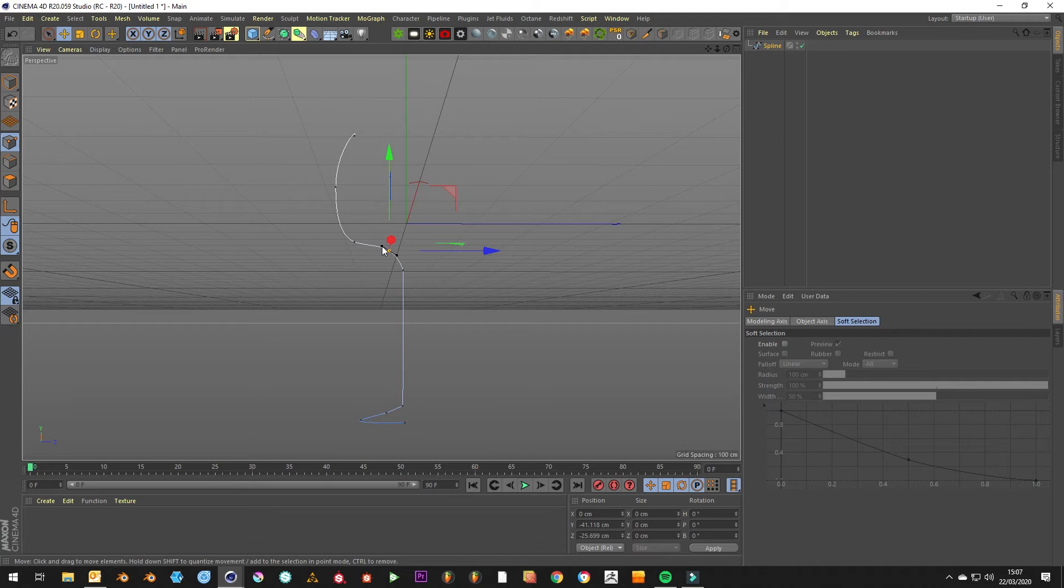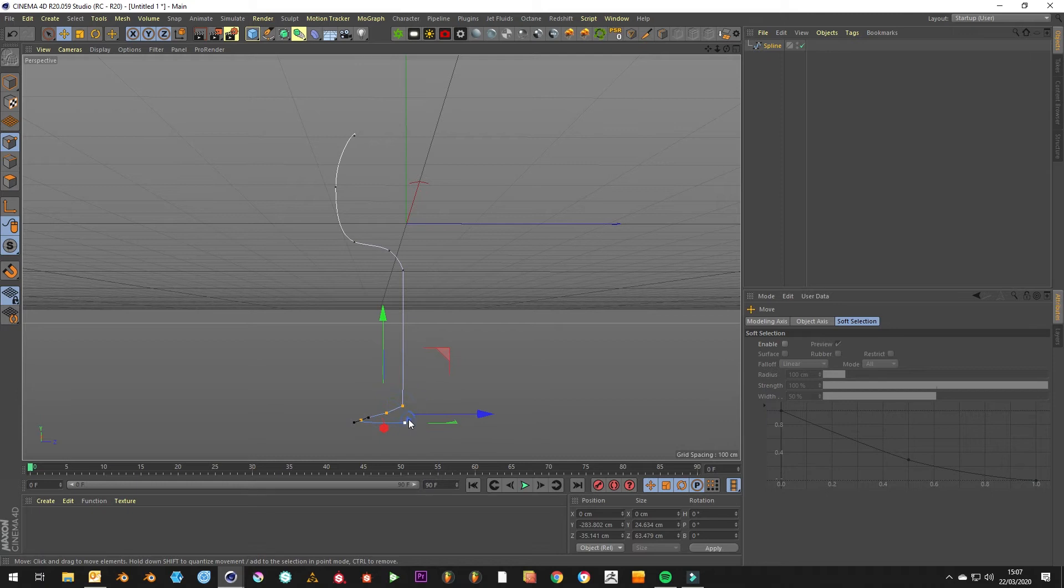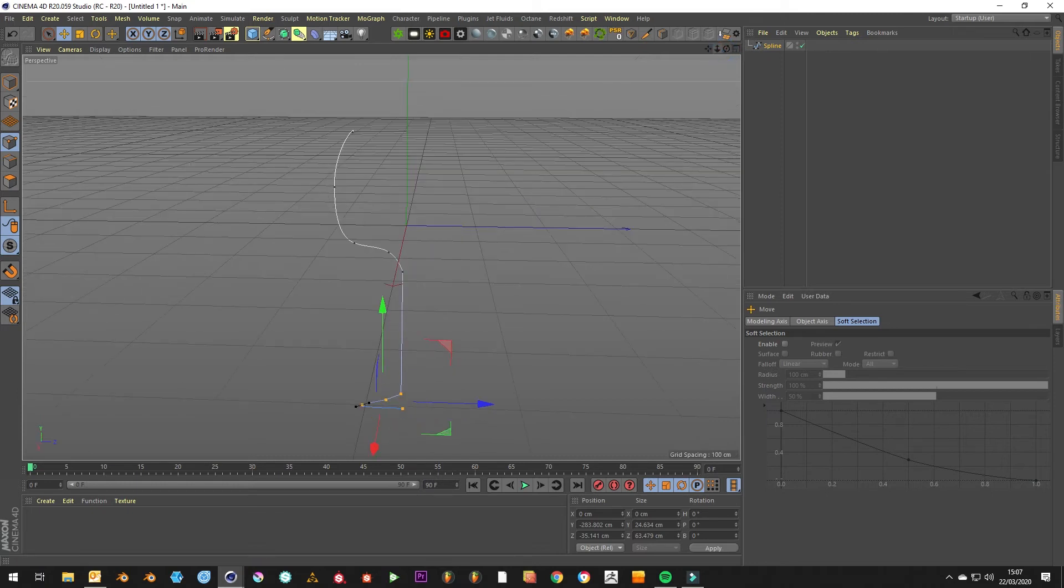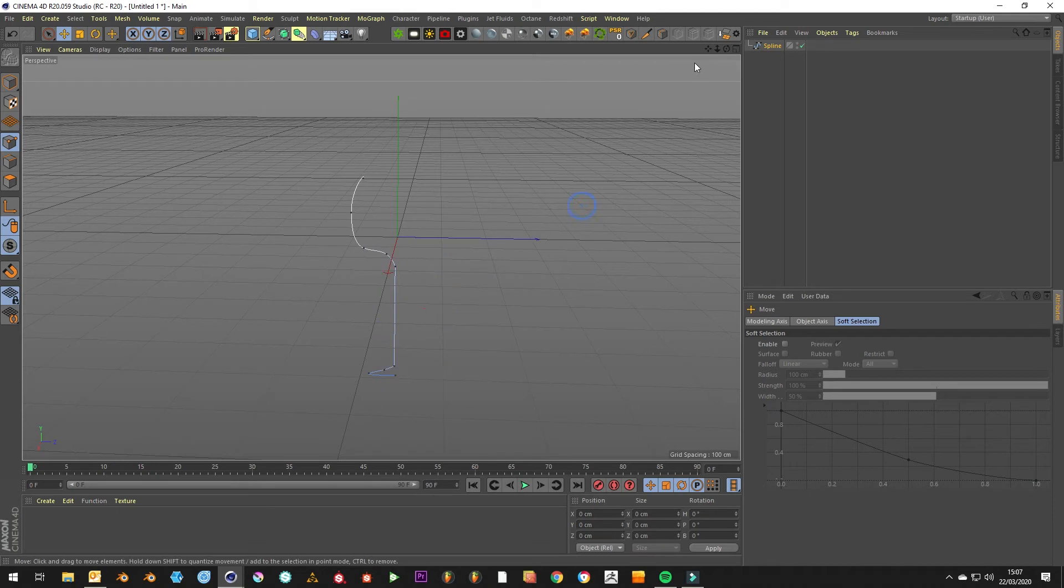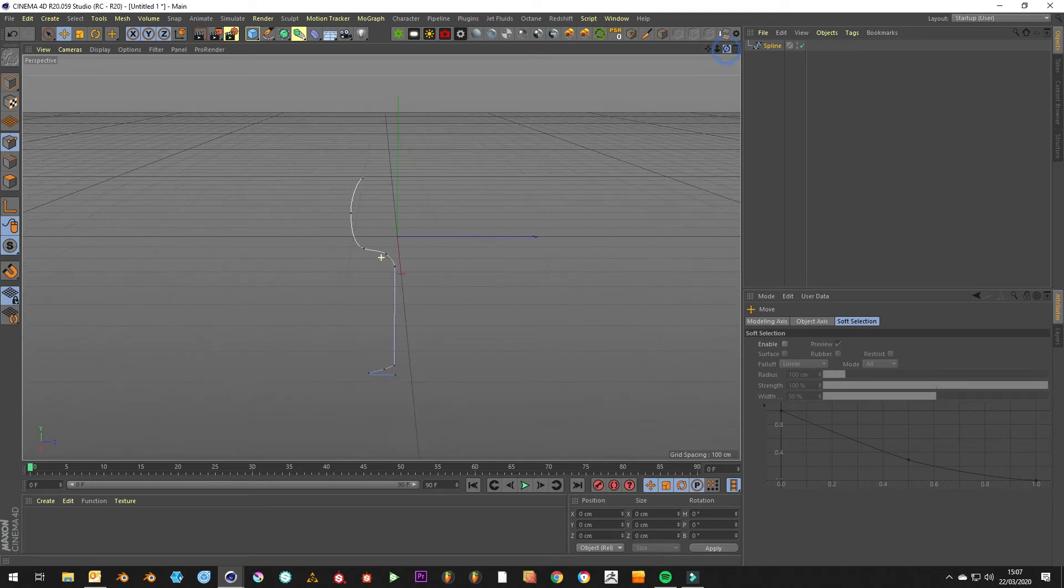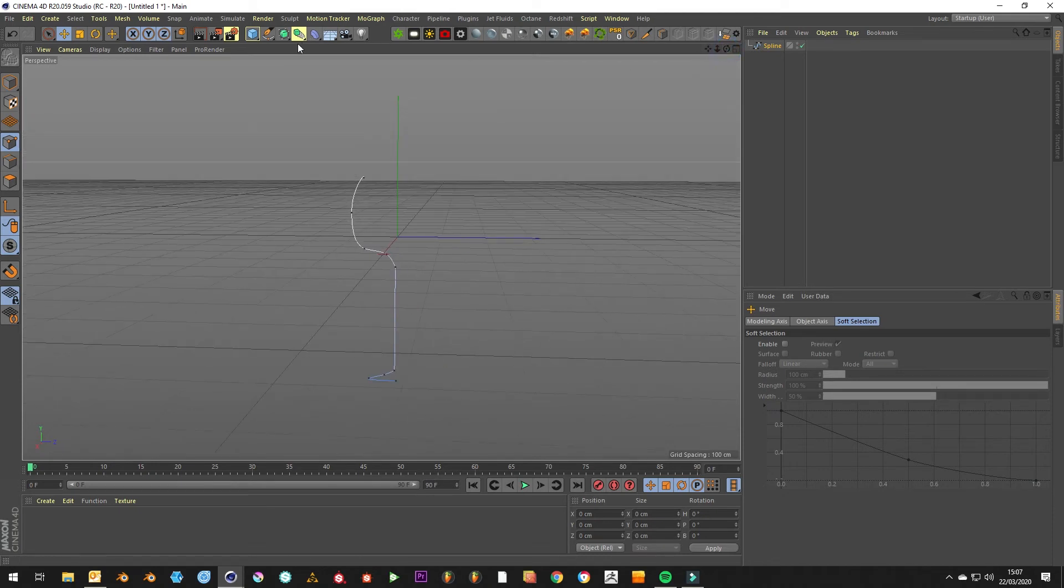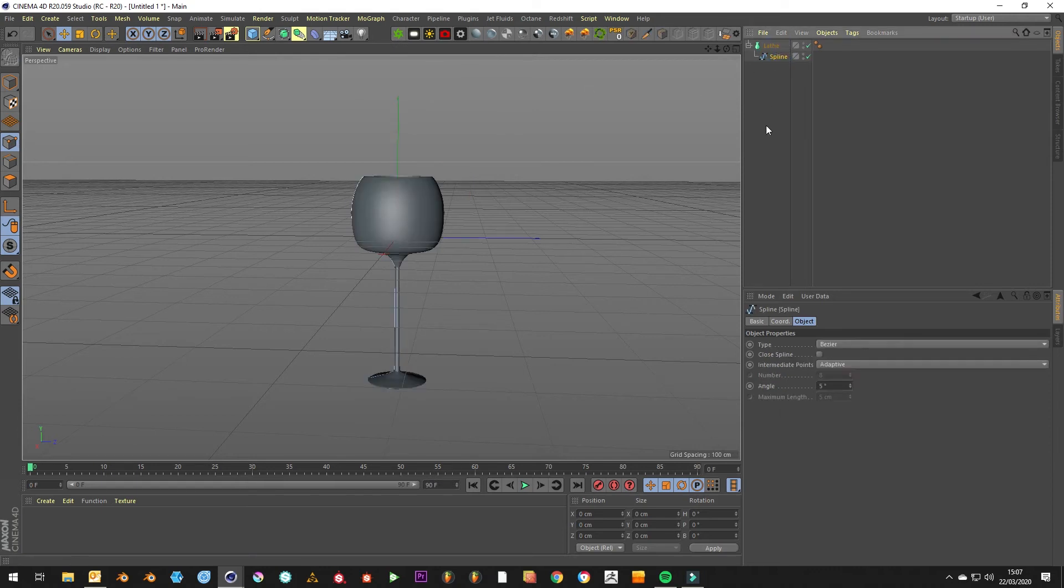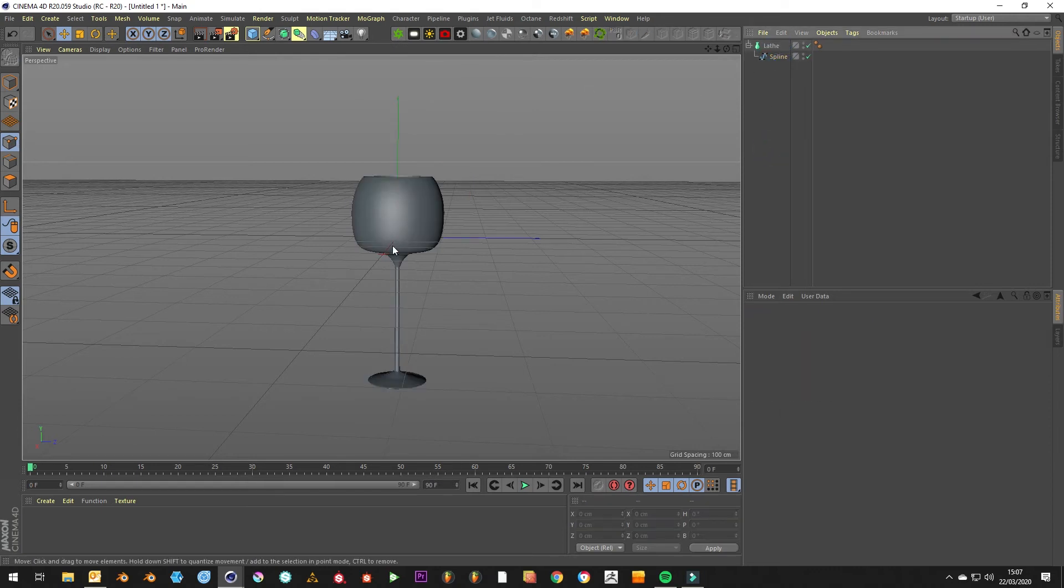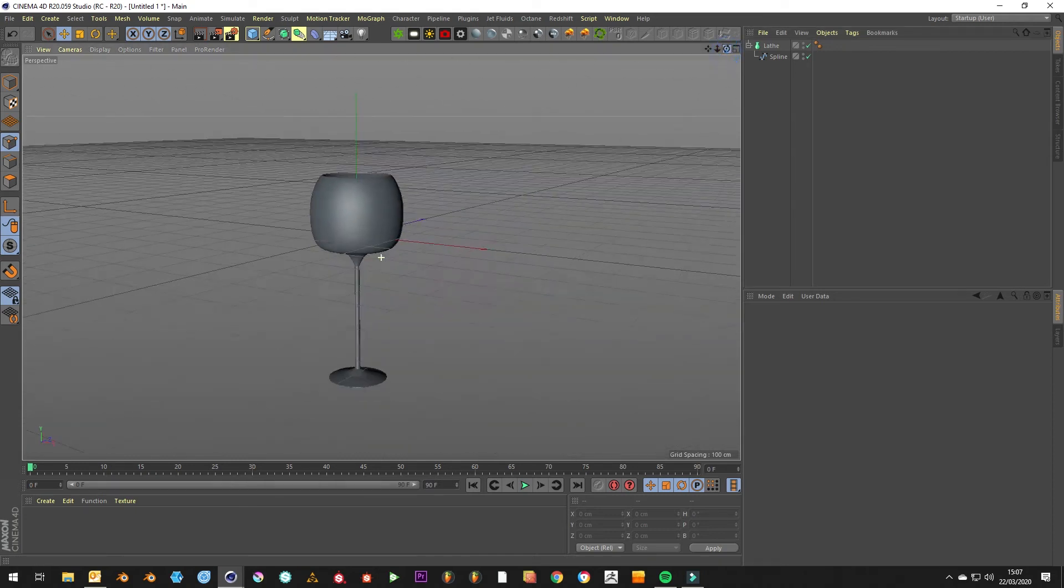You can further edit the points once you've done it as well, so it's not stuck in stone afterwards. Obviously that's a short glass, so pull that down a bit. And then it's literally as simple as grabbing the lathe tool, plunking it in there, and you've kind of got a glass.